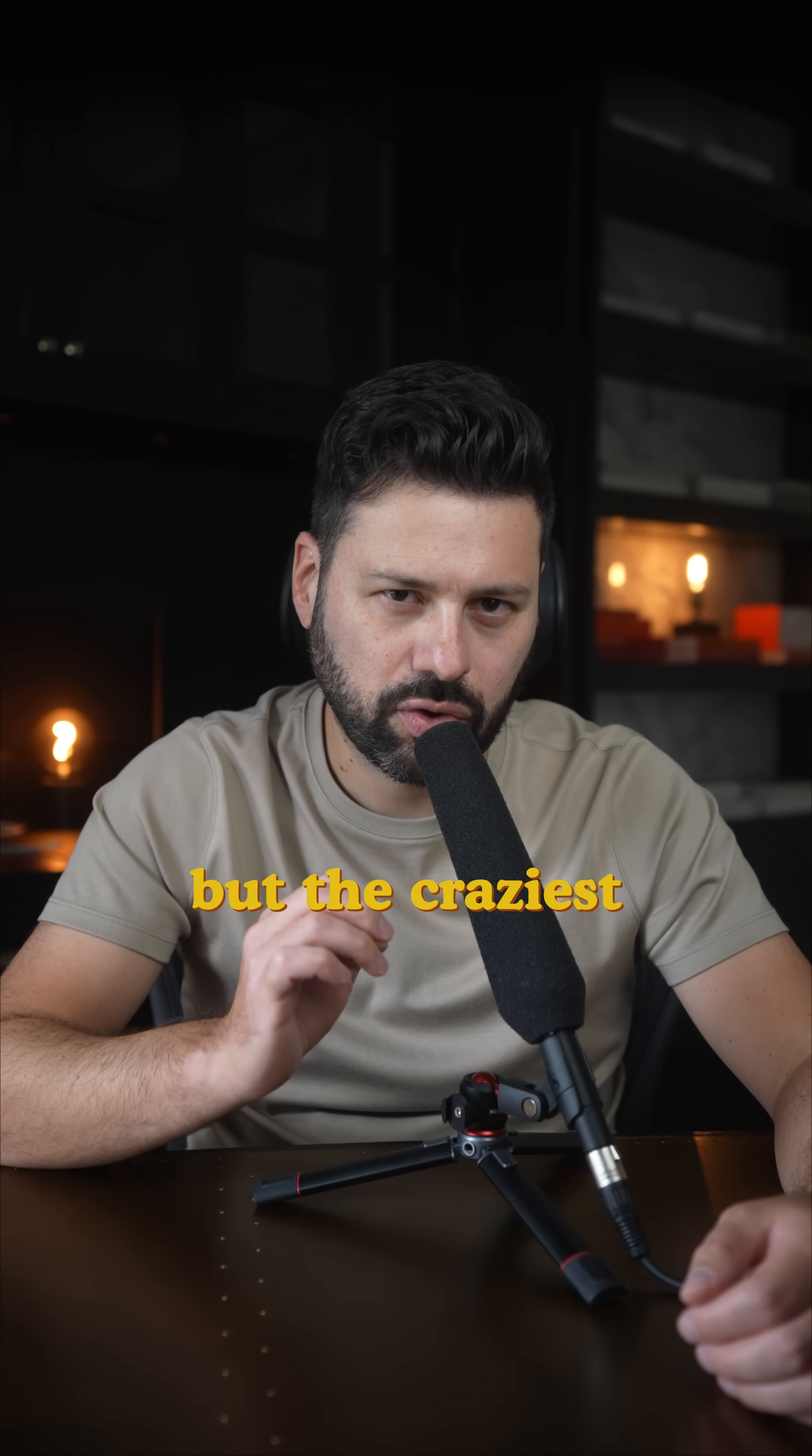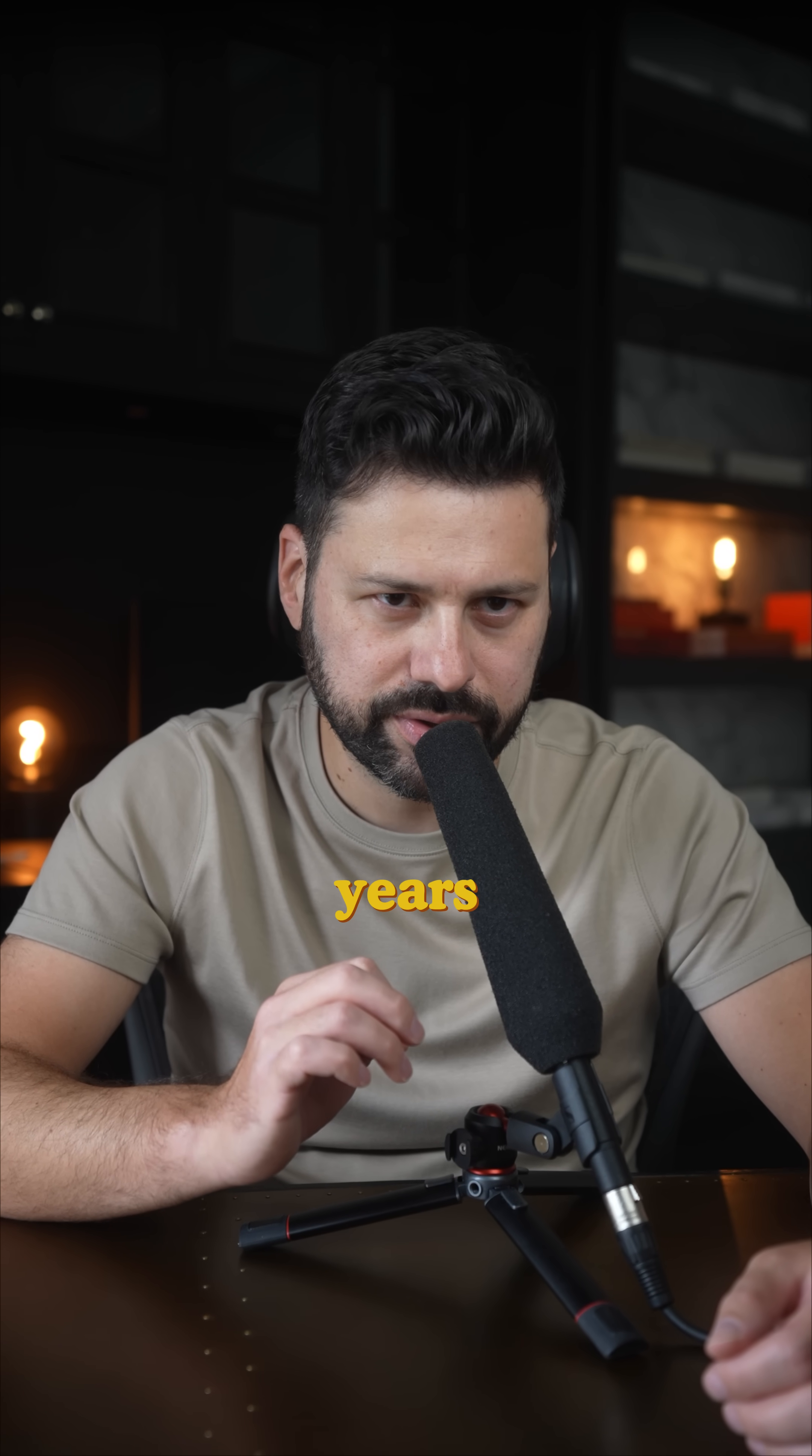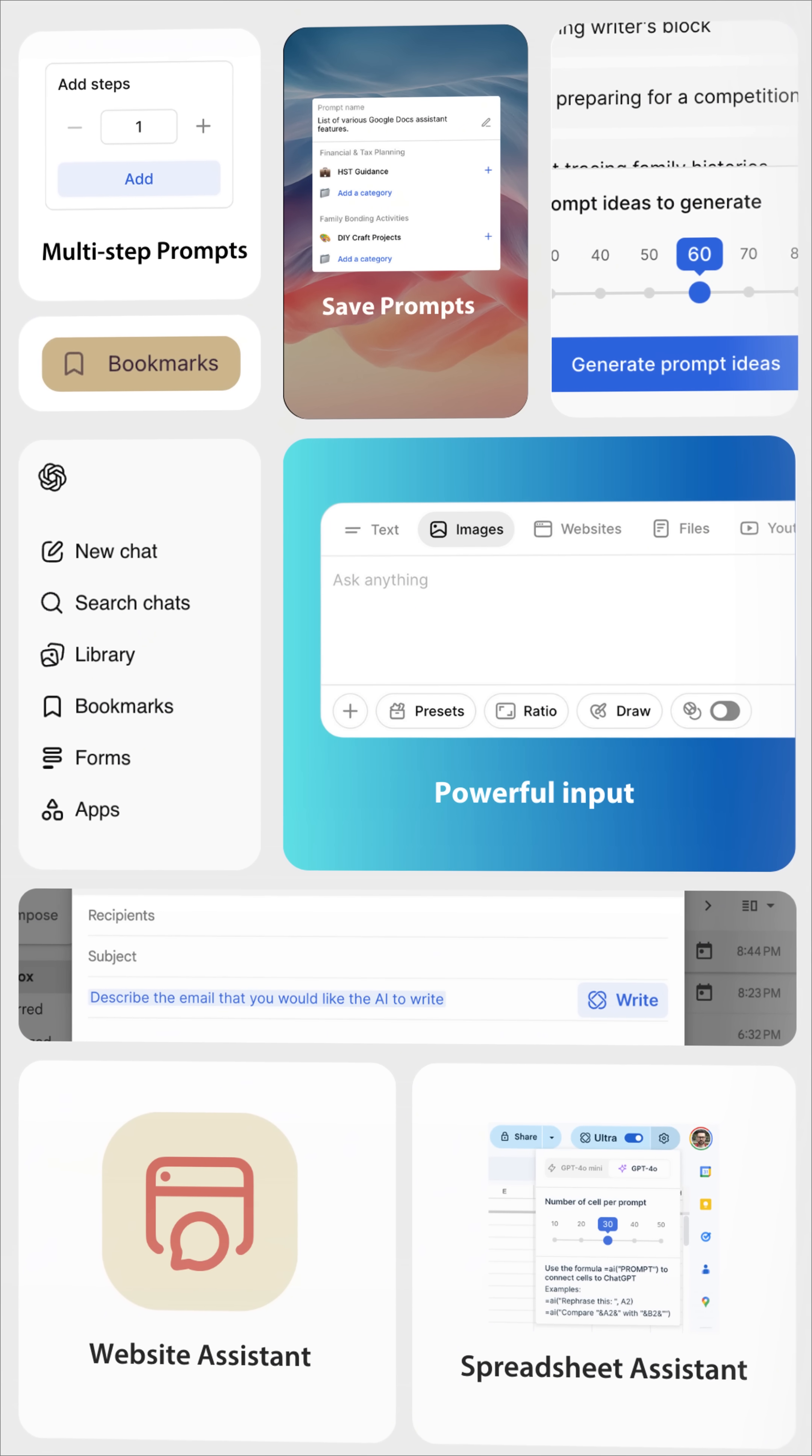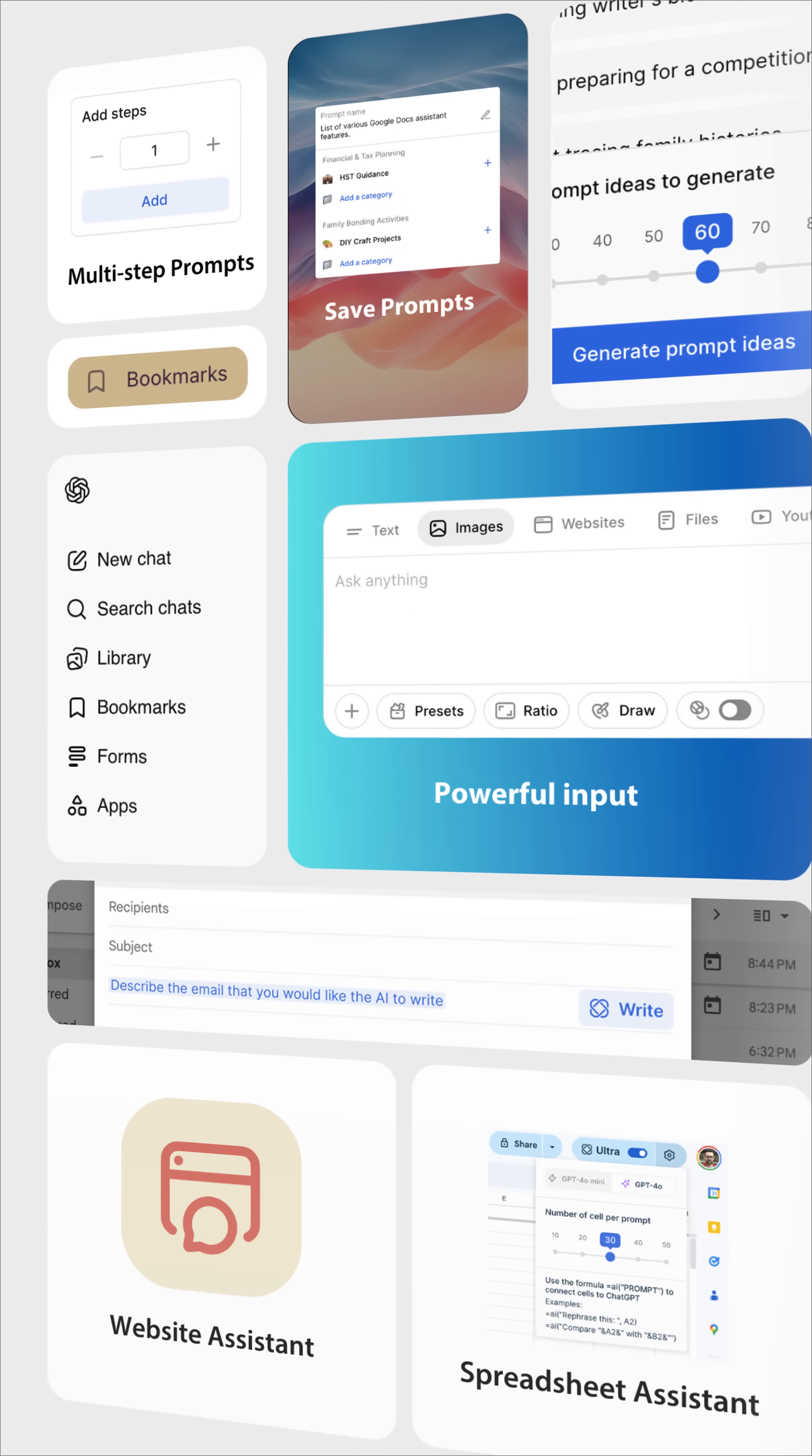But the craziest part is that ChatGPT doesn't even have any of these features. You see, for the past two years, I built a Chrome extension called Ultra. My goal with this software is to unlock hidden abilities inside ChatGPT and make them accessible to as many people as possible.